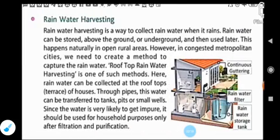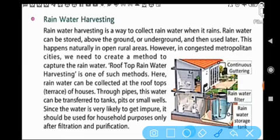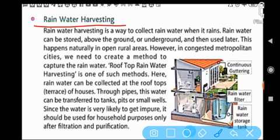Our next topic is rainwater harvesting. Rainwater harvesting is a way to collect rainwater when it rains — that is, to collect and store rainwater for later use.